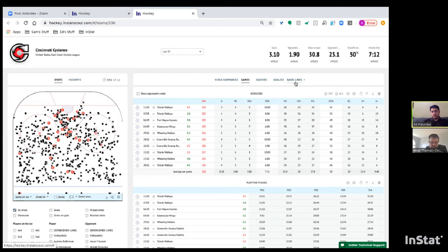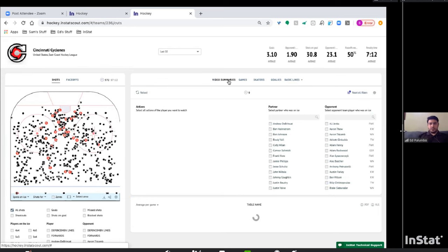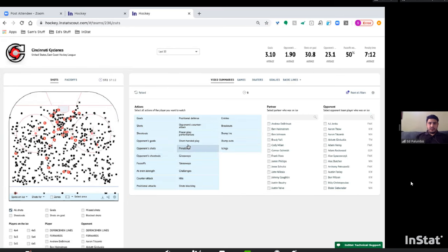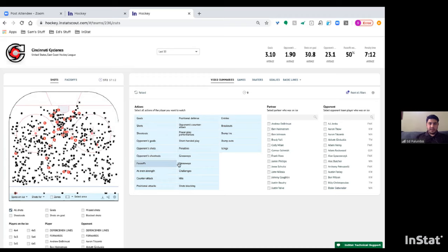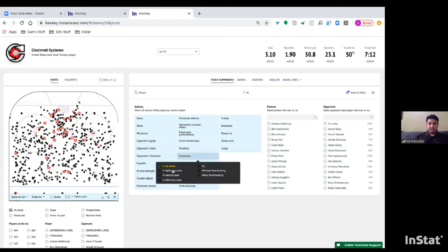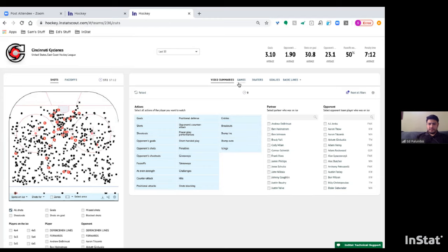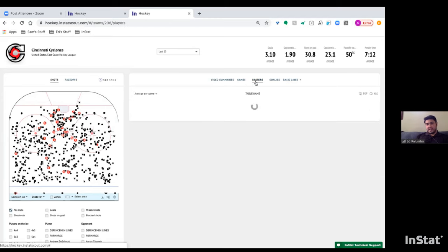These tabs are your best way to view specific statistics and data. Under Video Summaries, all pre-made playlists are available — for instance, all face-offs won or lost in a game, or giveaways and takeaways in different situations: under pressure, without pressure, neutral zone, defensive zone, offensive zone, and so forth.